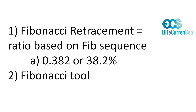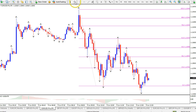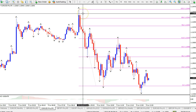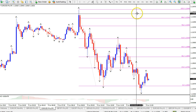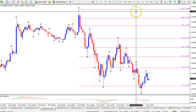The retracements themselves can be placed on the chart by using the Fibonacci tool, which is a great way of quickly visualizing the Fibonacci levels without doing much work. Here is an example of the EURUSD chart where I've placed the Fibonacci retracement tool already, and you can see the magenta lines indicating the various Fibonacci retracement levels.